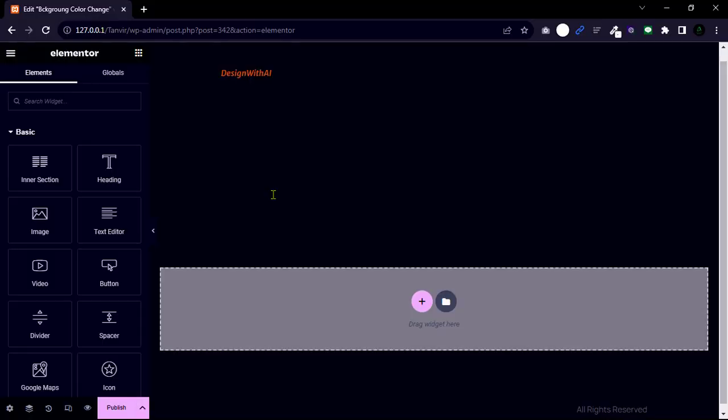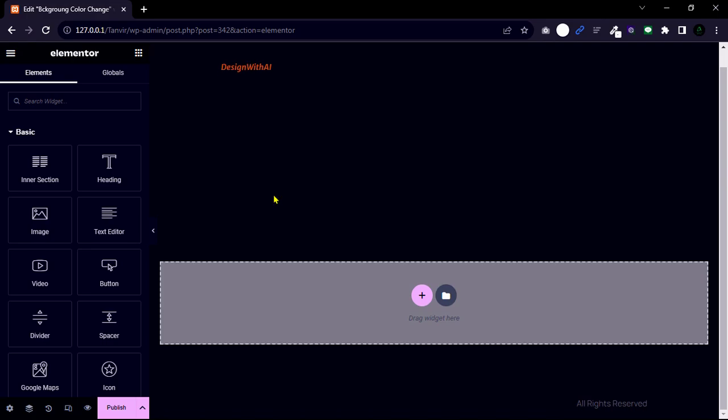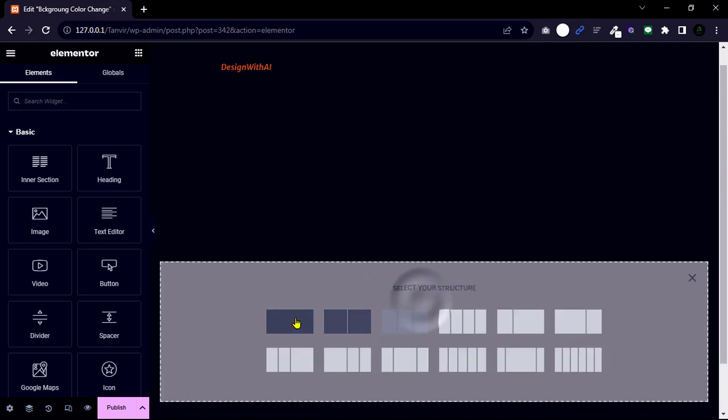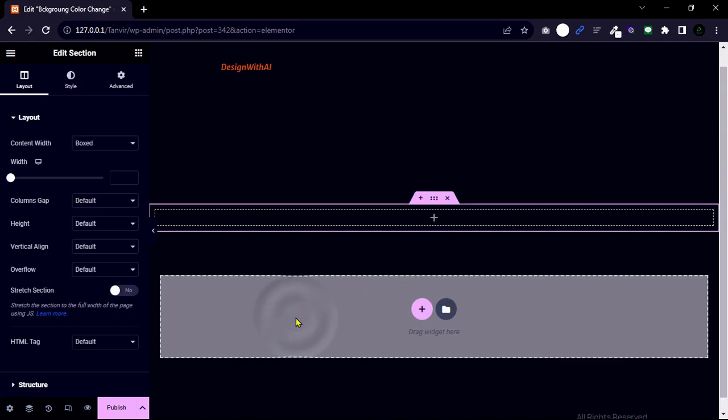I have entered a fresh page and edited this page with Elementor. First add a single column. Then change the content width to full width.